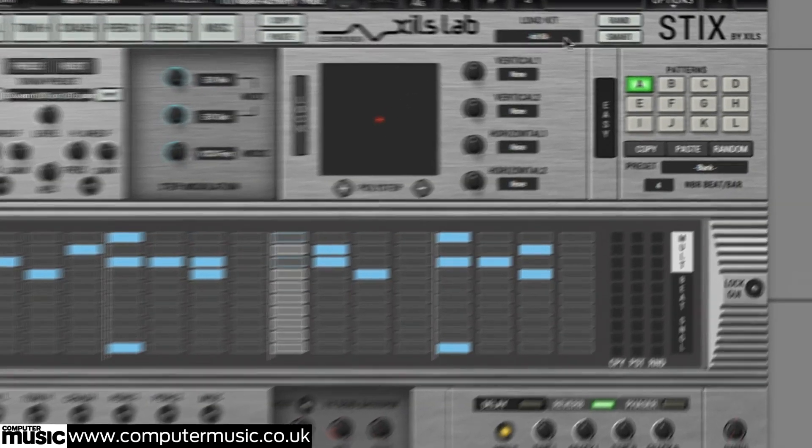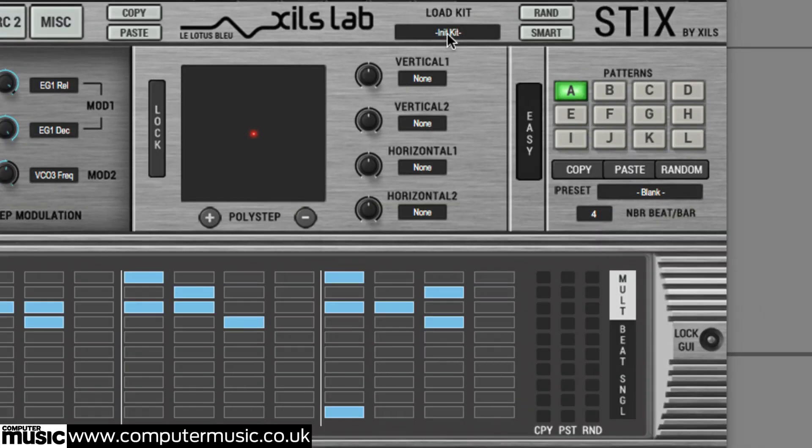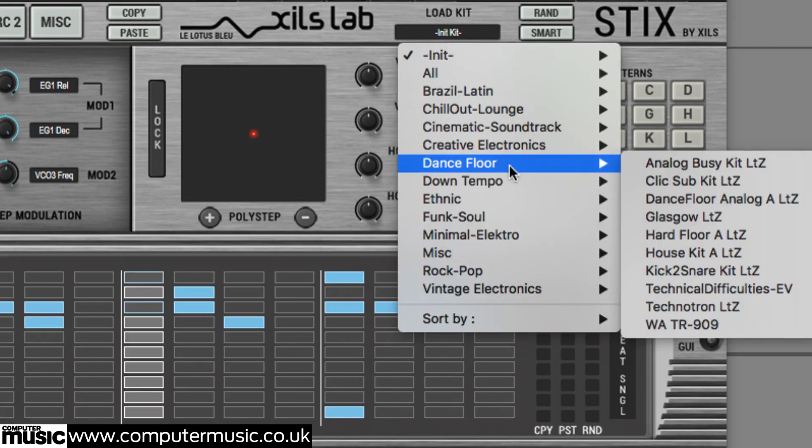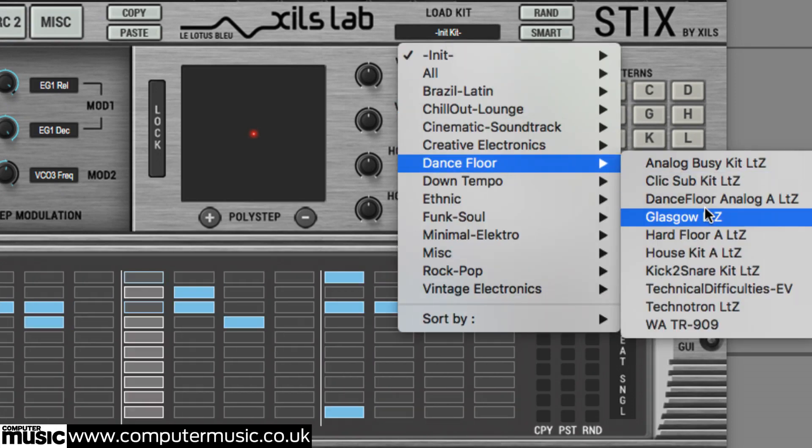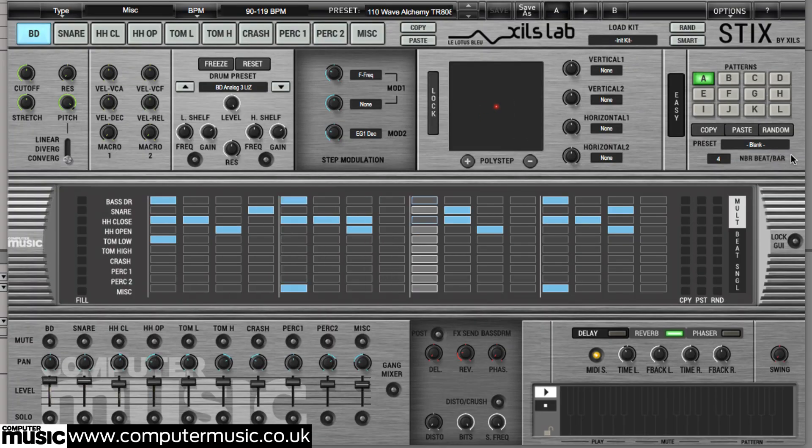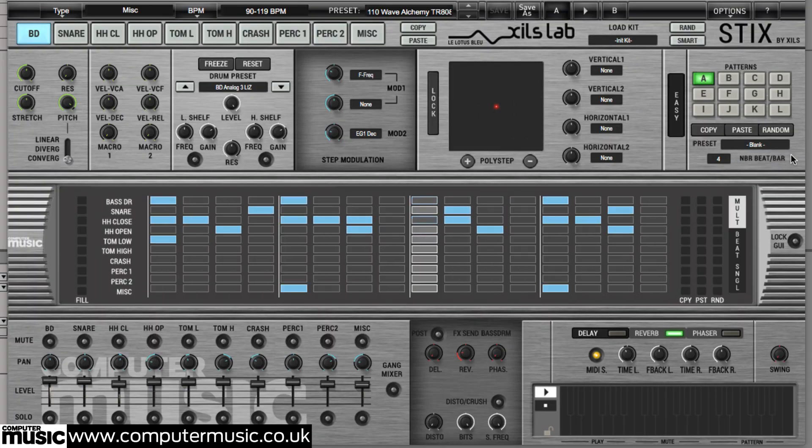Let's change the drum kit. Click the load kit menu and select Glasgow from the dance floor category. The sounds change but the sequence stays the same.